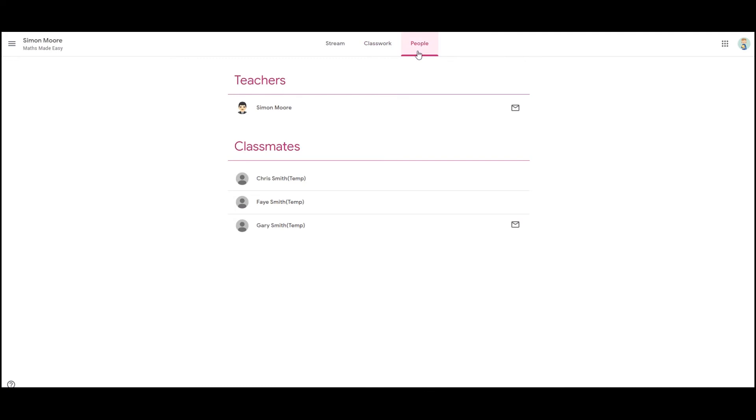Next we have the people tab. The people tab will list teachers and classmates in your class, and you can contact your teacher directly by simply clicking on the email notification and that will send them an email to their Gmail account, which is part of the Darlington Learning and Skills login.